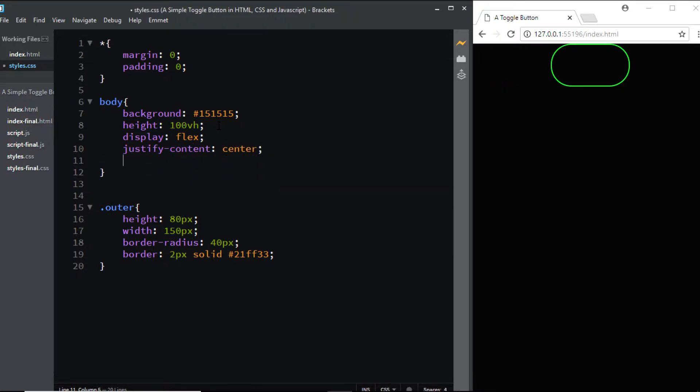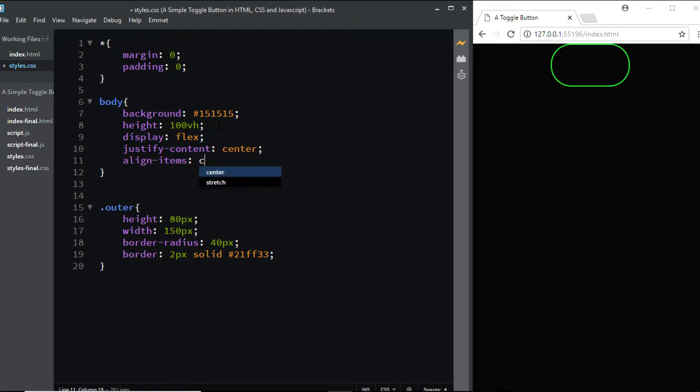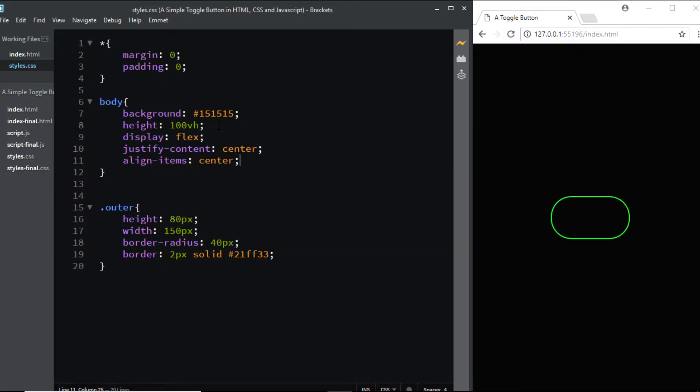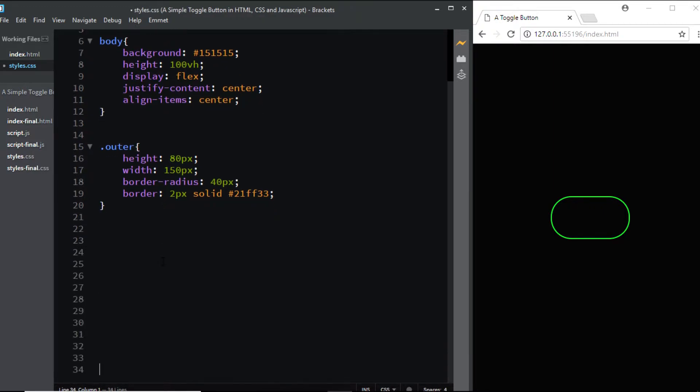Finally, let's vertically center it by setting align-items to center. Now let's move ahead.